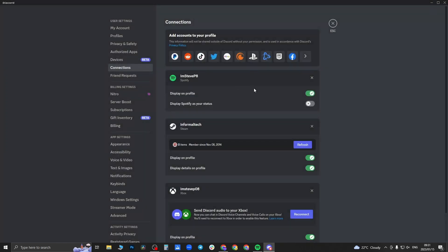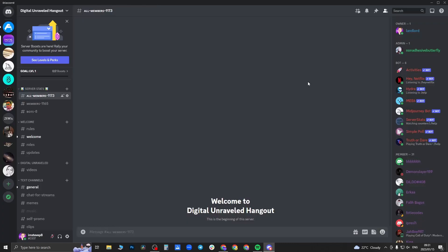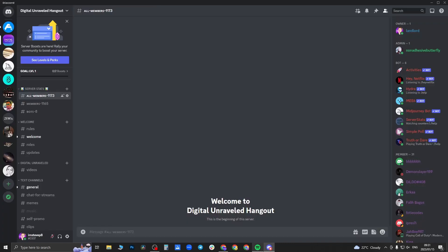And you need to make sure that you have this toggle enabled that says display Spotify as your status. So you want to enable that. And this one at the top is optional - if you want to display it on your profile you can do that. So I've enabled that now in the connections. If I play a song on Spotify, it will show on Discord that I'm listening to this song.